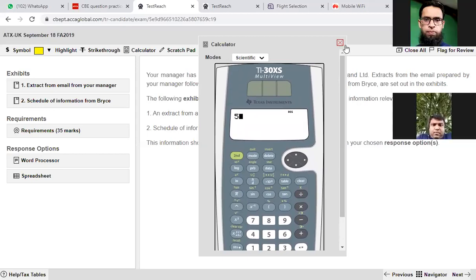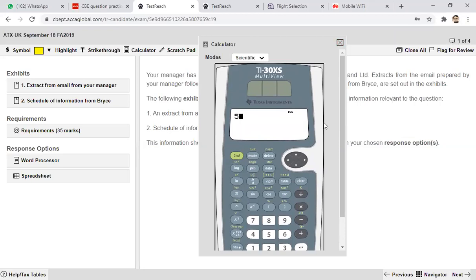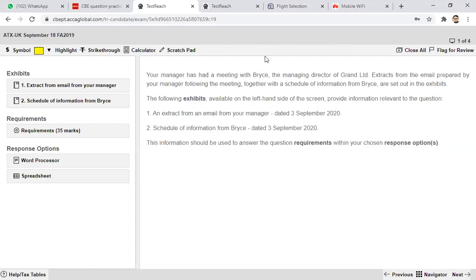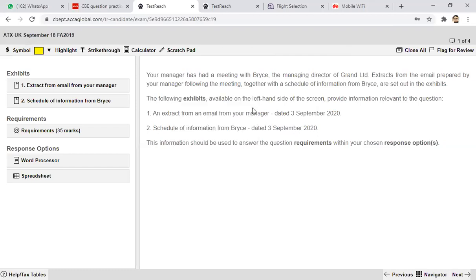If you want to close the calculator, just close it using the X. This is the calculator feature. Along with this, there is a feature called the scratch pad.